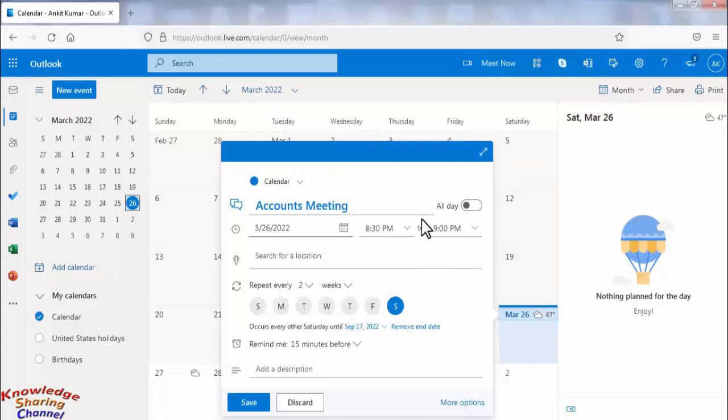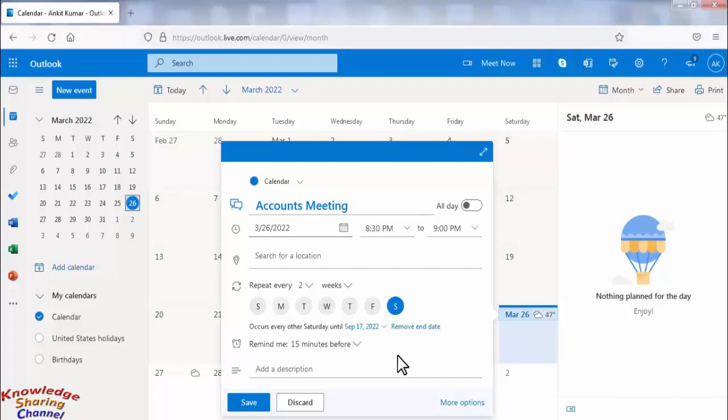Now after entering all the details, I suggest you to set email reminder also for this reminder. Now click on add email reminder, which makes it more effective. For that you need to click on more options.